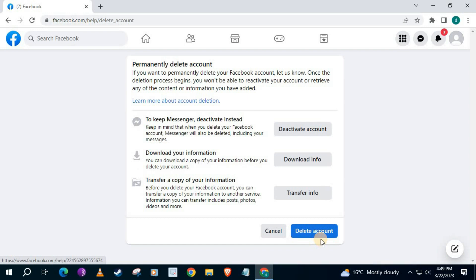You can download your Facebook information here before you delete your account. Press the blue button here.